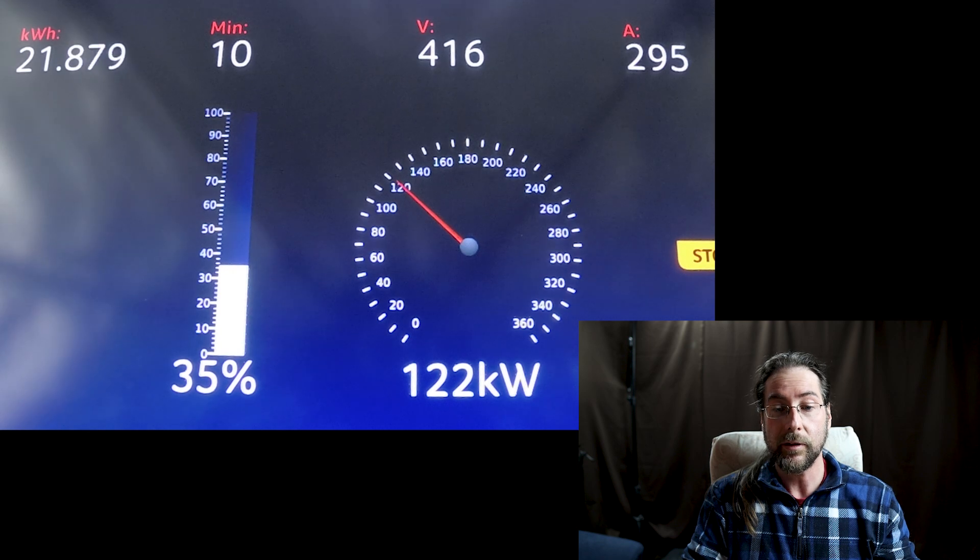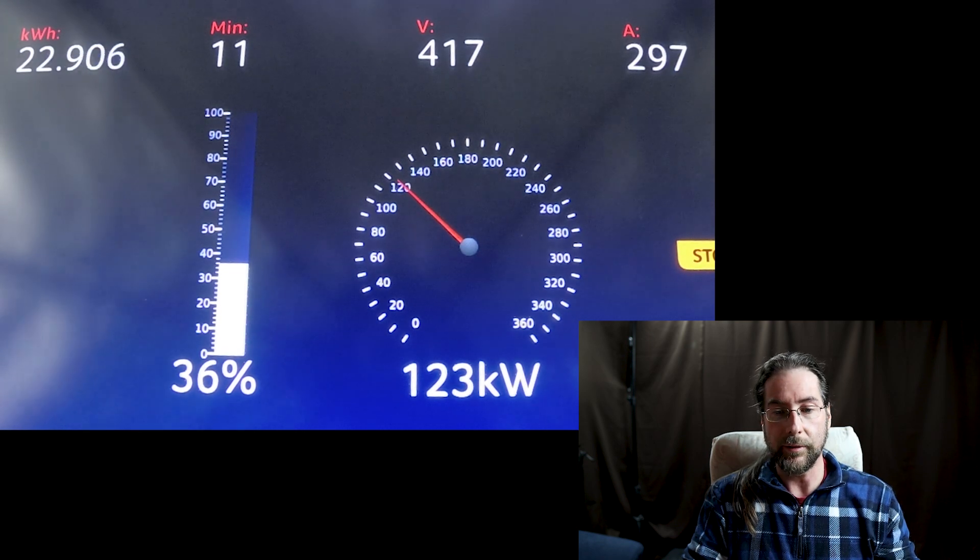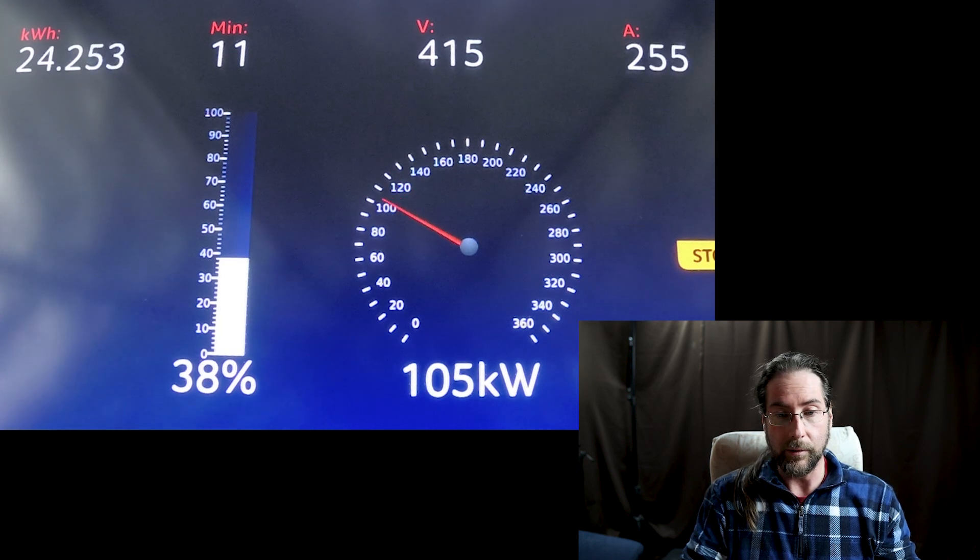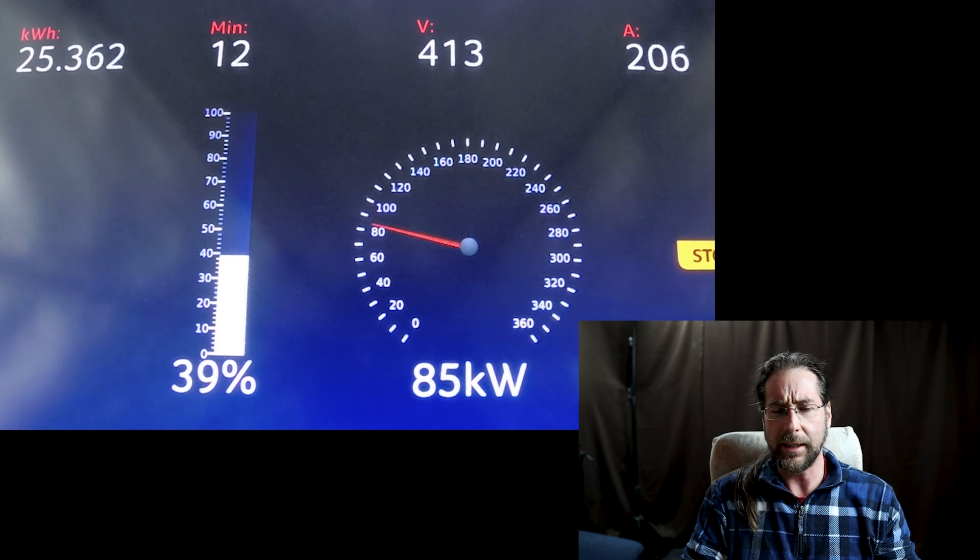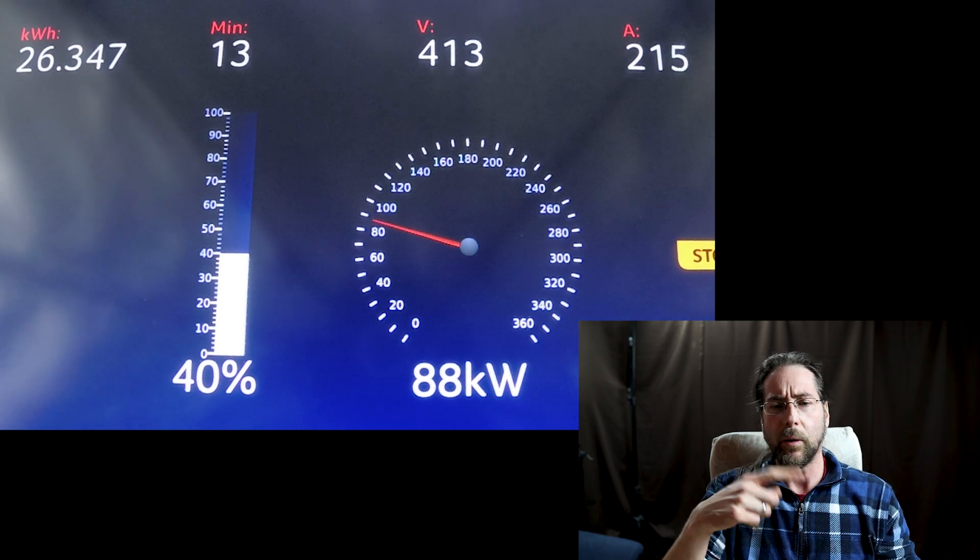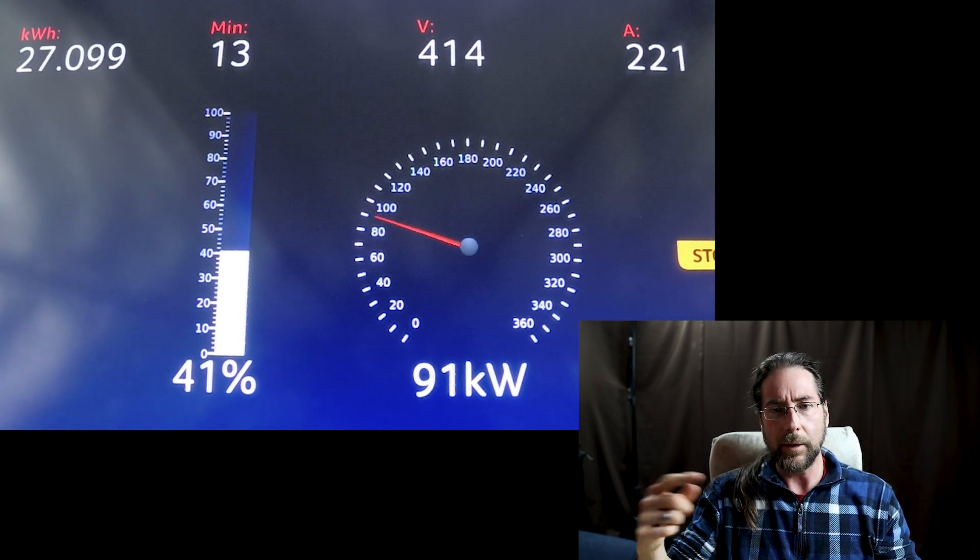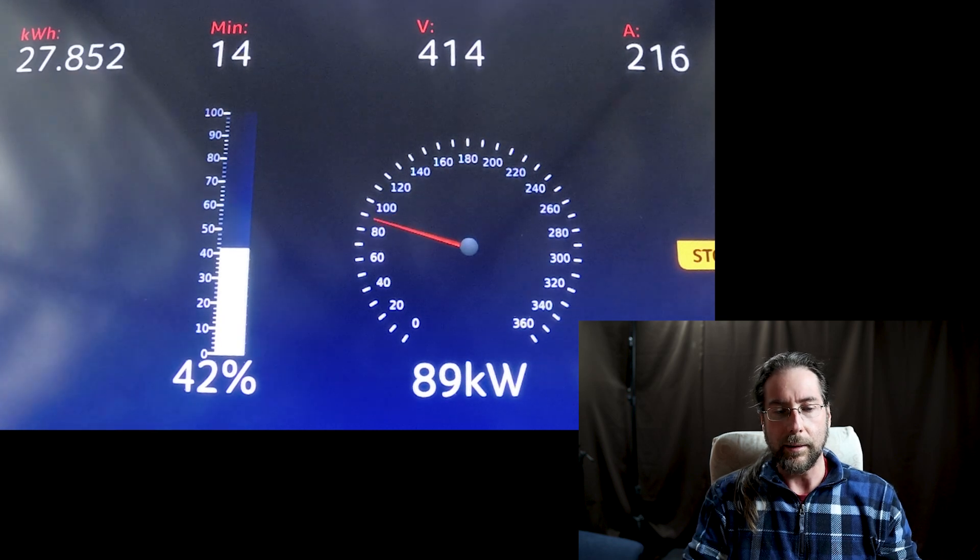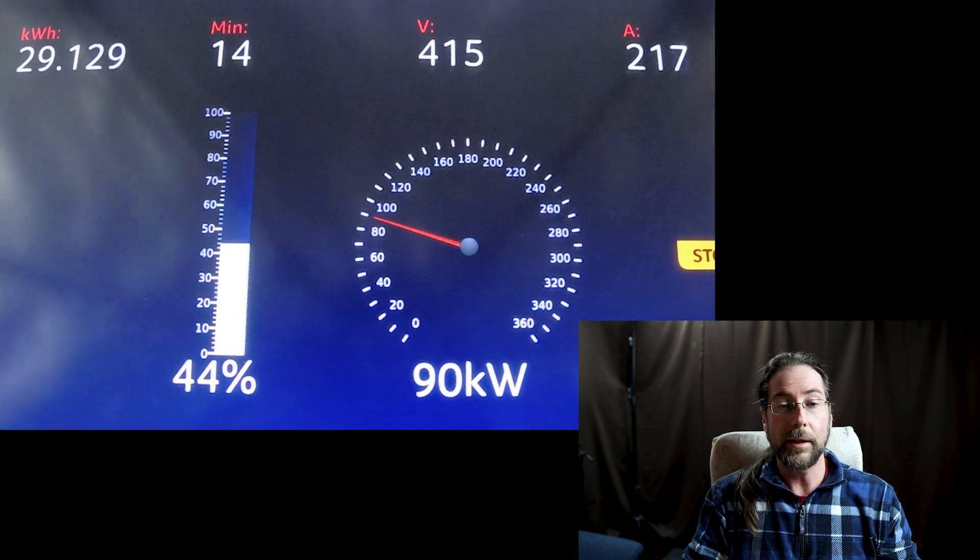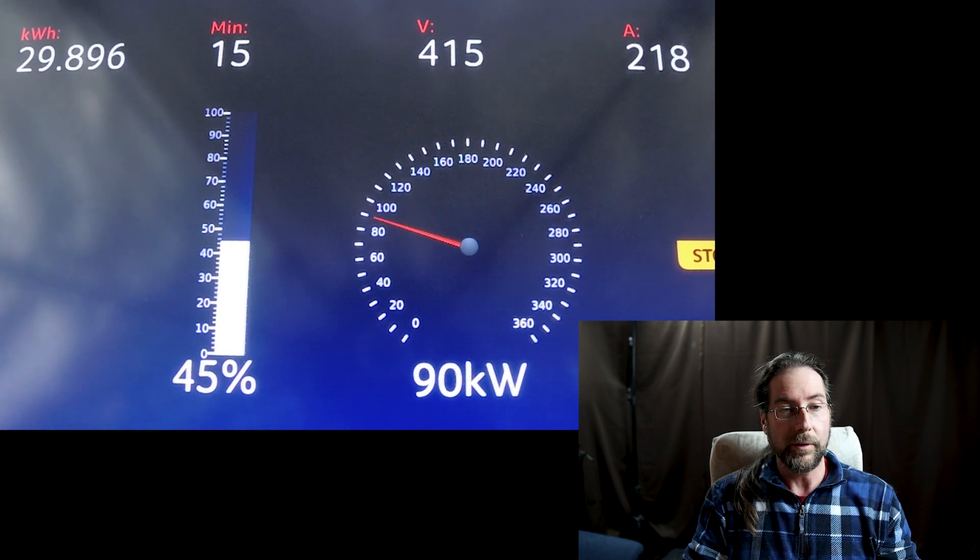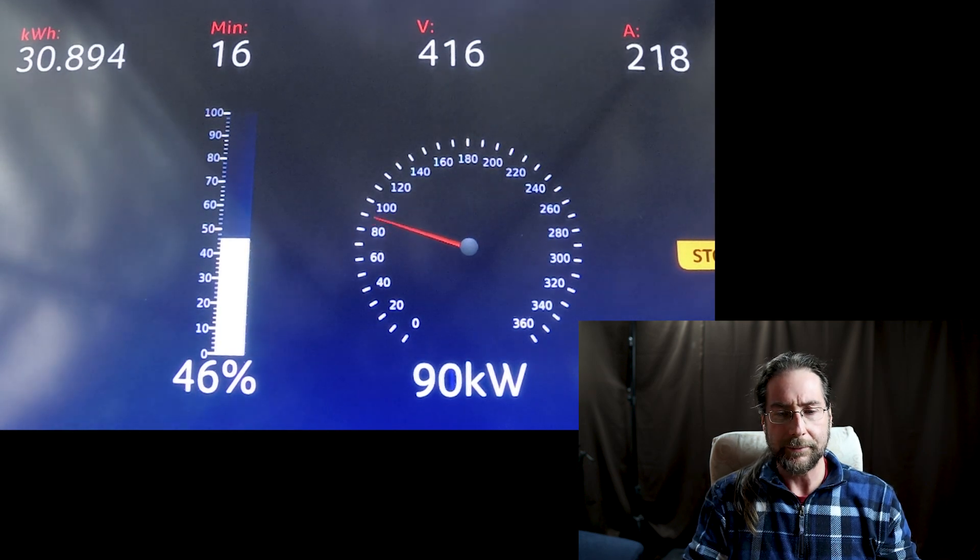Still at 124 kilowatt now, again a bit down then going up. Look at this, going down to 90, to 80, 84, then back up. It's doing this the whole time. Of course that's why in the graph we get a weird curve, going up and down. After 15 minutes we have 44 percent, so 34 percent has been charged, 30 kilowatt hours. Very nice.